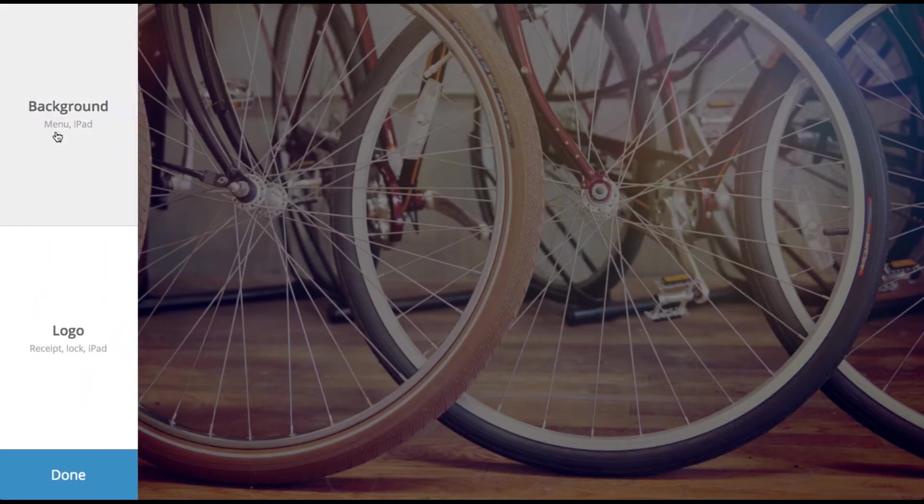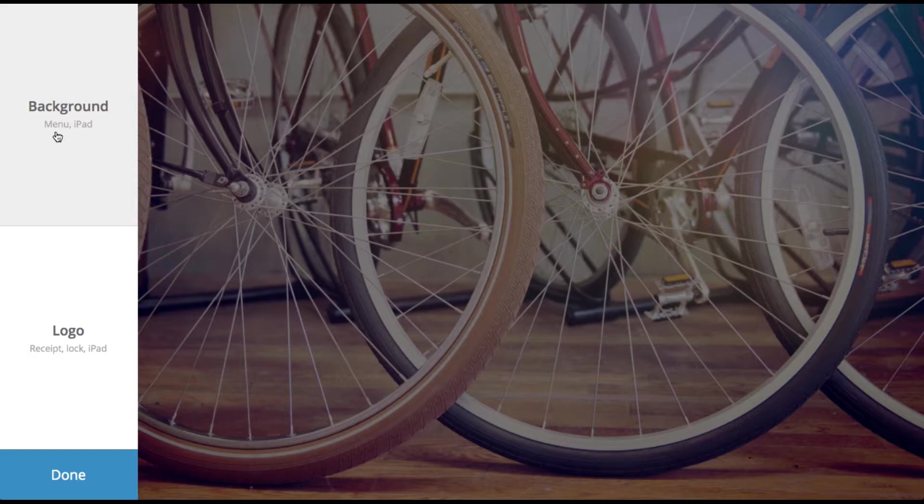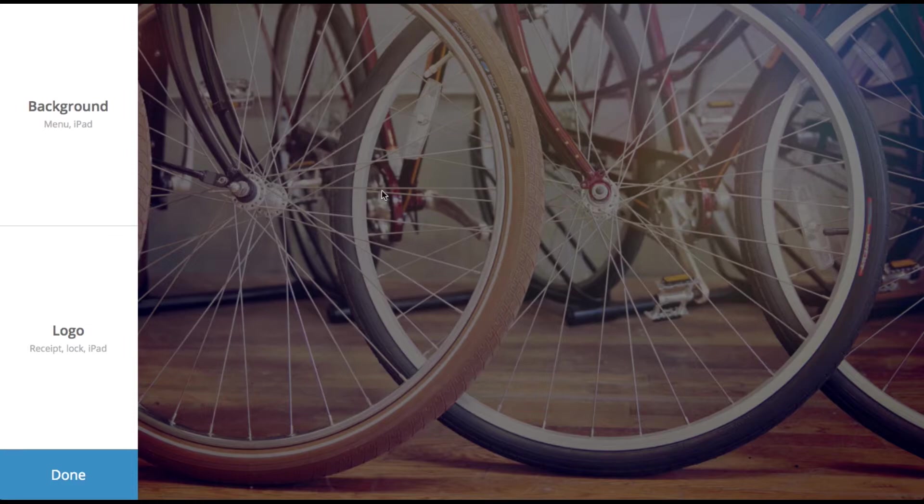If you're using the Lightspeed POS app, you can set a different background image. My quick tip here is just play around with different sizings with the image until you get something that you really like on your iPad. So we'll just keep the generic background image here.